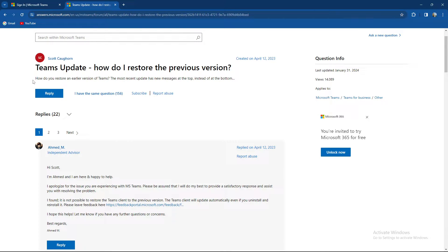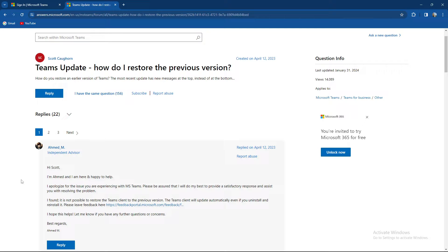This person asked how to restore an earlier version of Teams. The most recent update has new messages at the top instead of the bottom. So the advisor apologized for the issue you're experiencing with MS Teams.